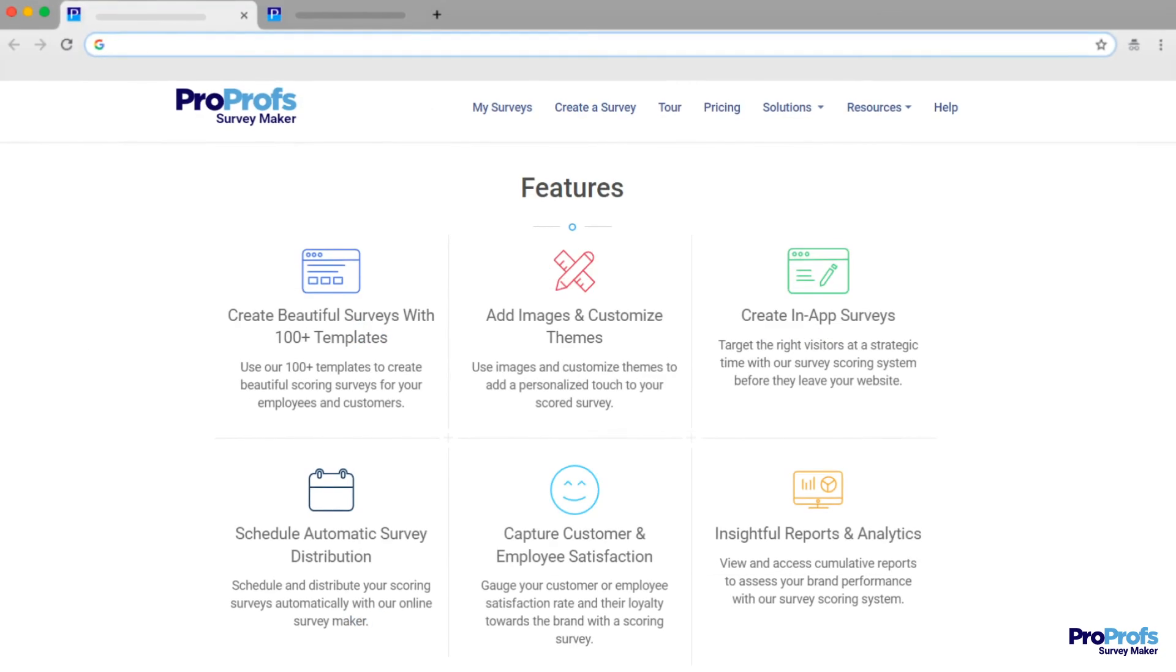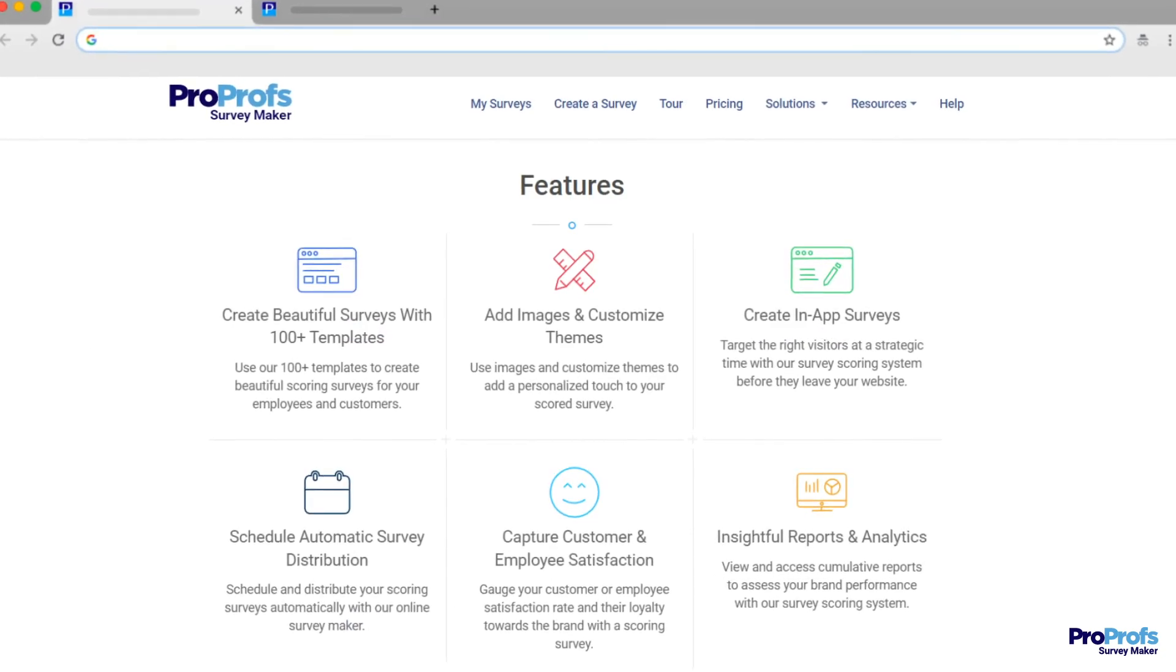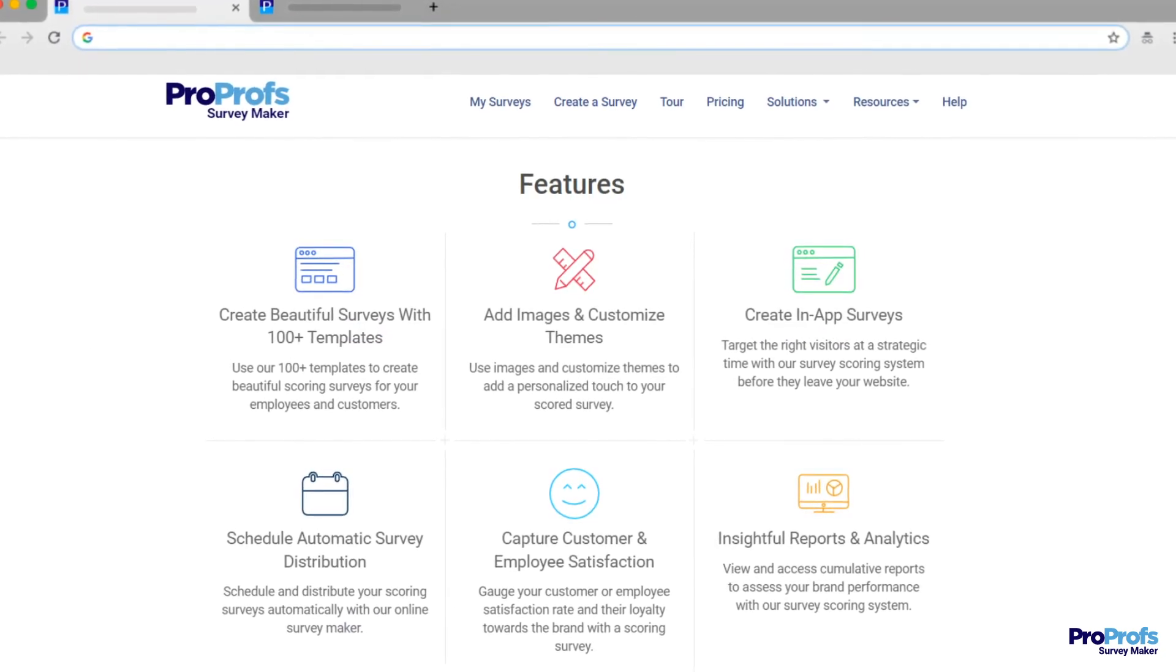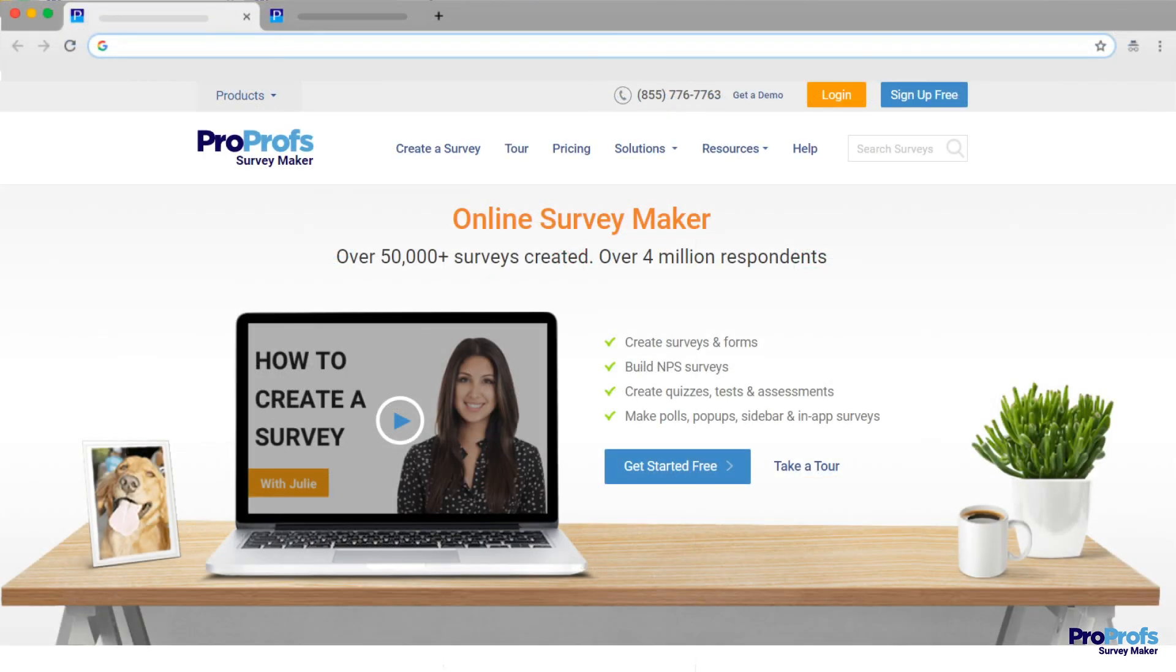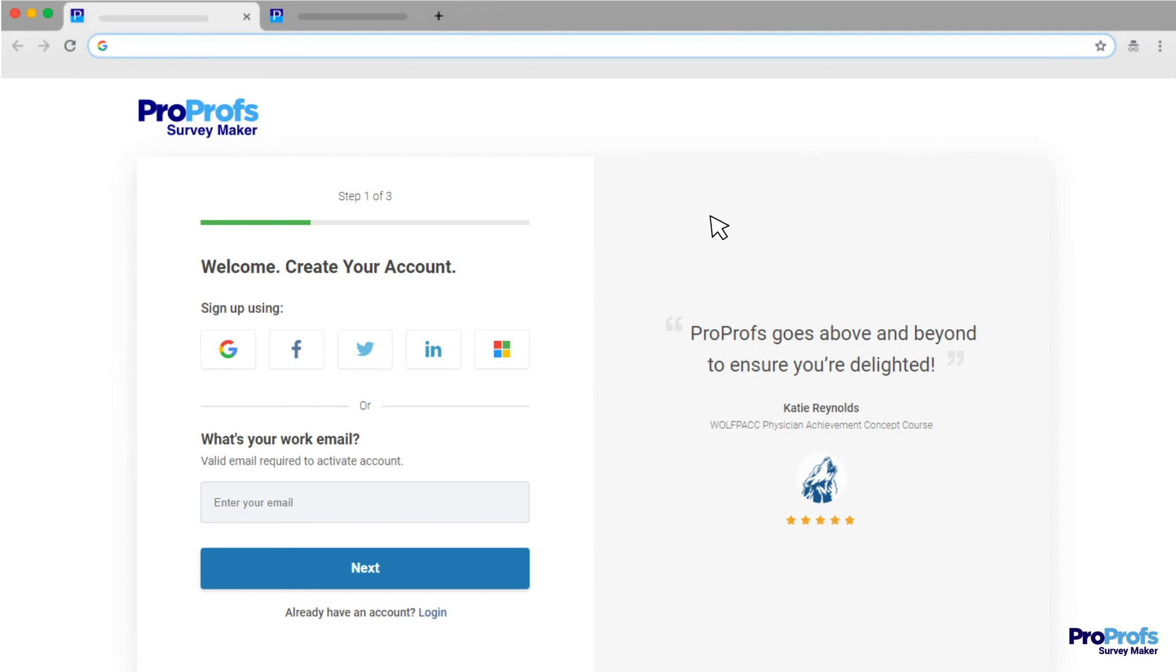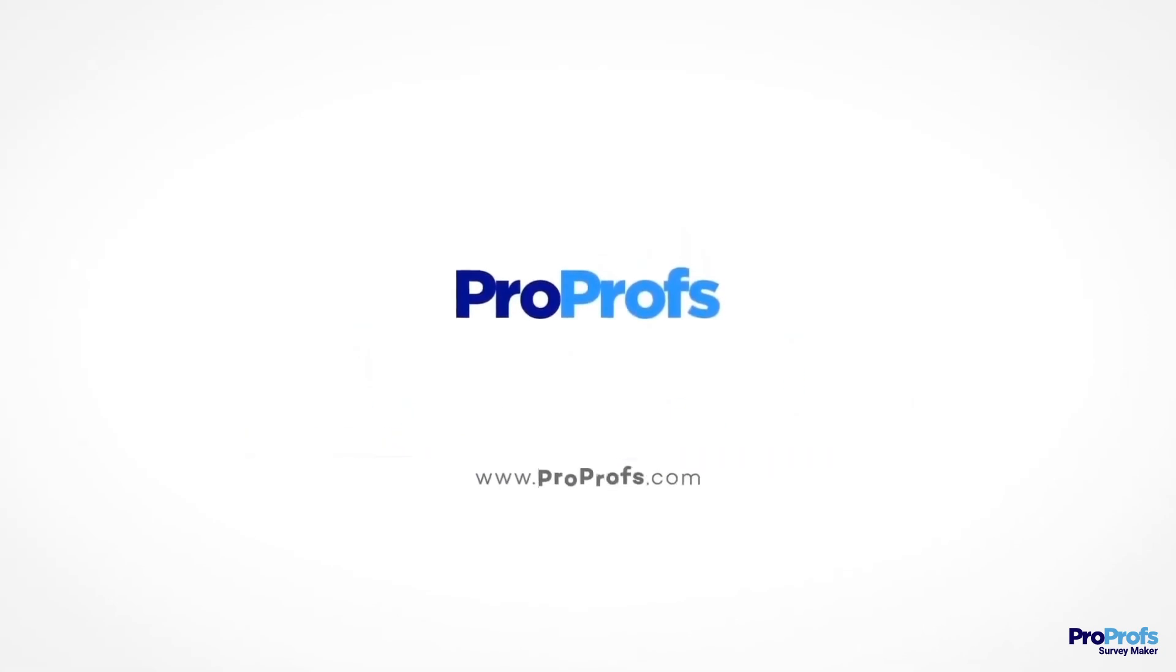That was a quick features list that you must look for in the best survey software. ProProfs offers these and more features and benefits. Sign up free today and start capturing actionable user insights in minutes. We're here to help if you need us.